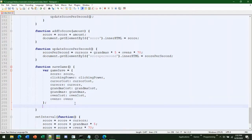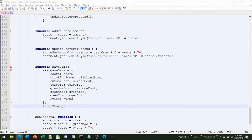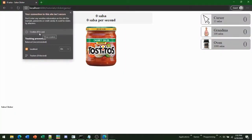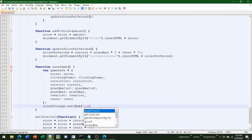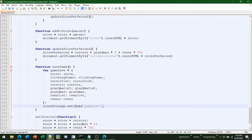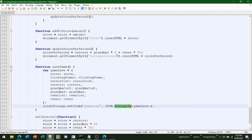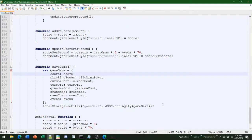Then we get to the localStorage object, which is the cookies storage located right here. That is localStorage.setItem with the key 'gameSave', and then JSON.stringify(gameSave). Basically this is going to convert it to a string so it can actually be stored — it puts it in a JSON format, which is just a file format to store variables and stuff. So this is your save game function.